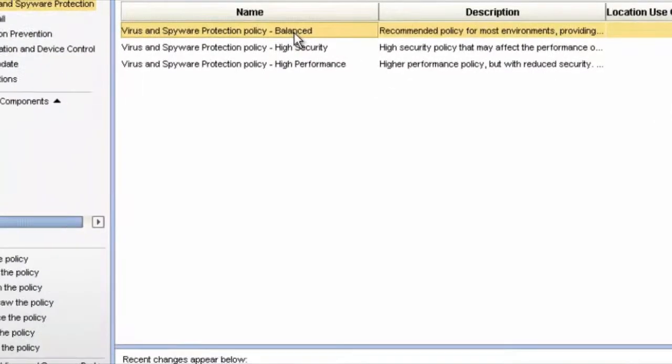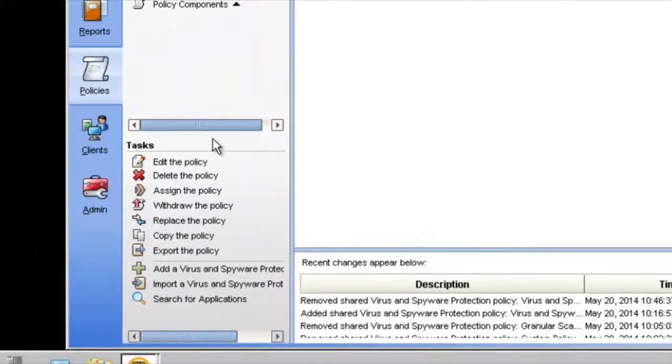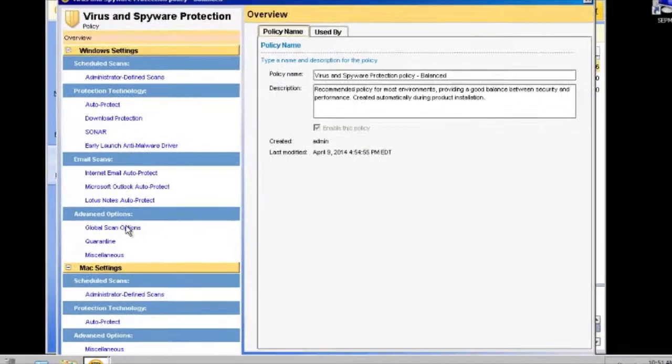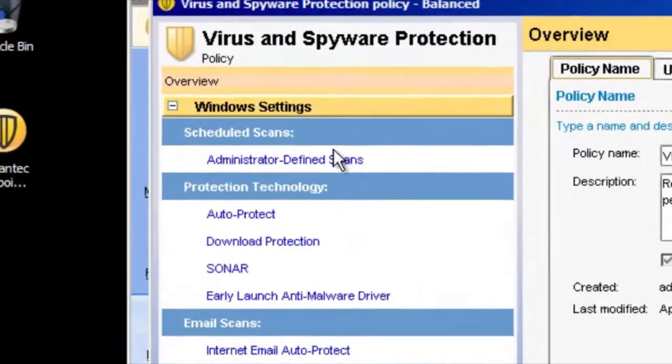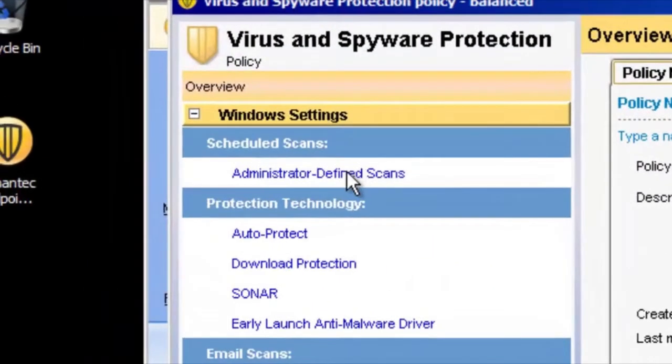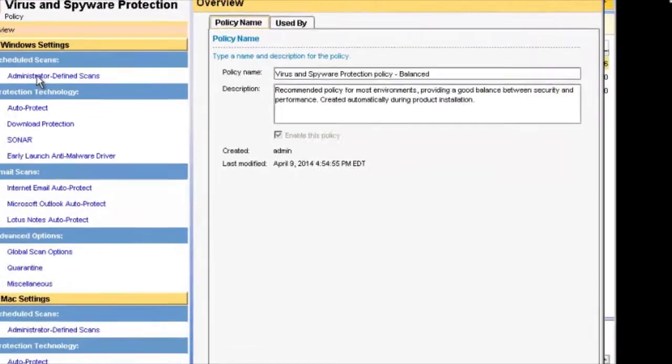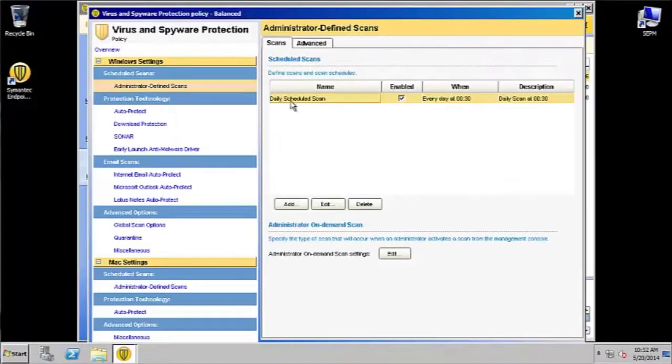I'm going to click on that and come down here to Tasks and Edit the Policy. That will bring up this window where we can see everything that is included in the policy and also make changes. We're going to want to change the administrator defined scan, so go ahead and click on that.